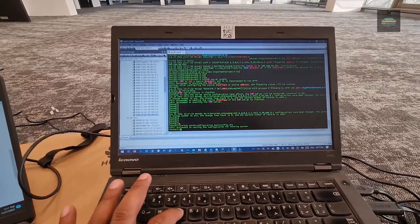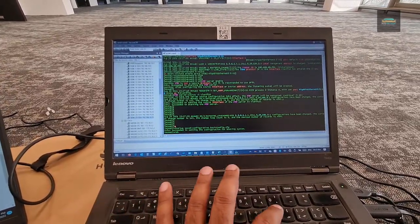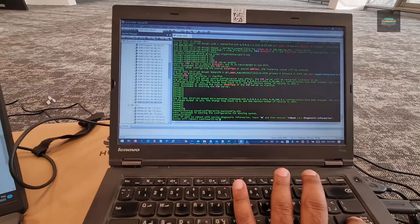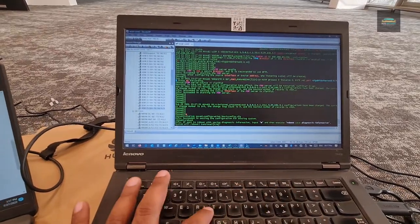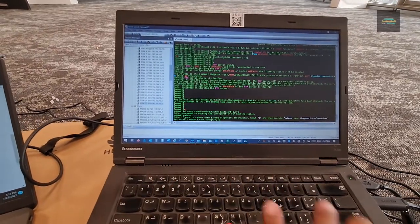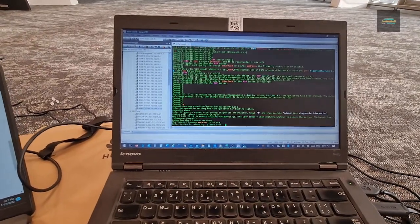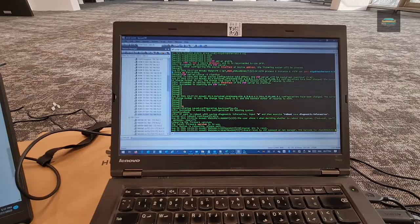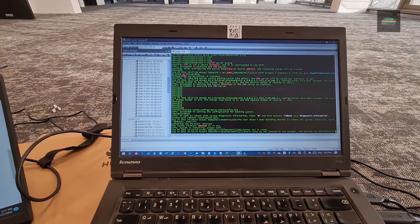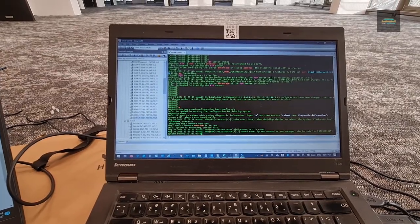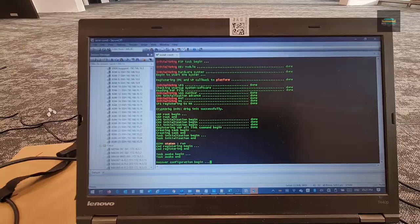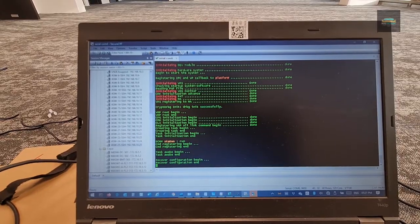So the command succeeded. Now you need to reboot the switch. Just confirm it. Now it is rebooting. So it will take some time. The switch is still booting.